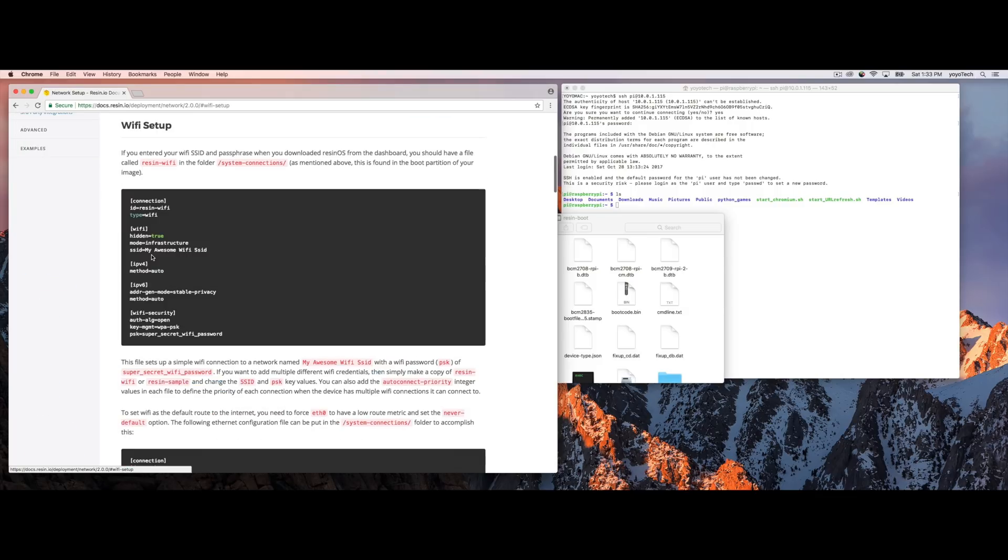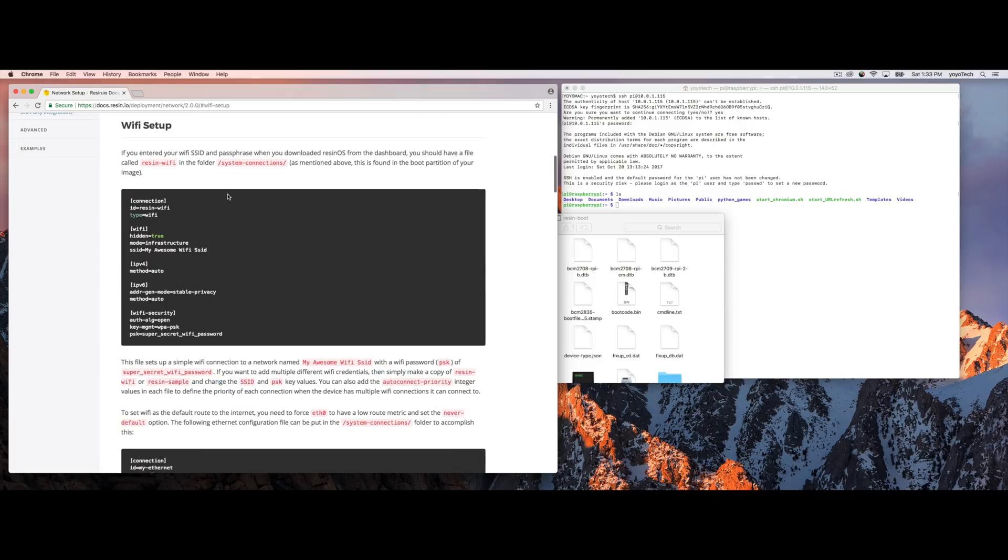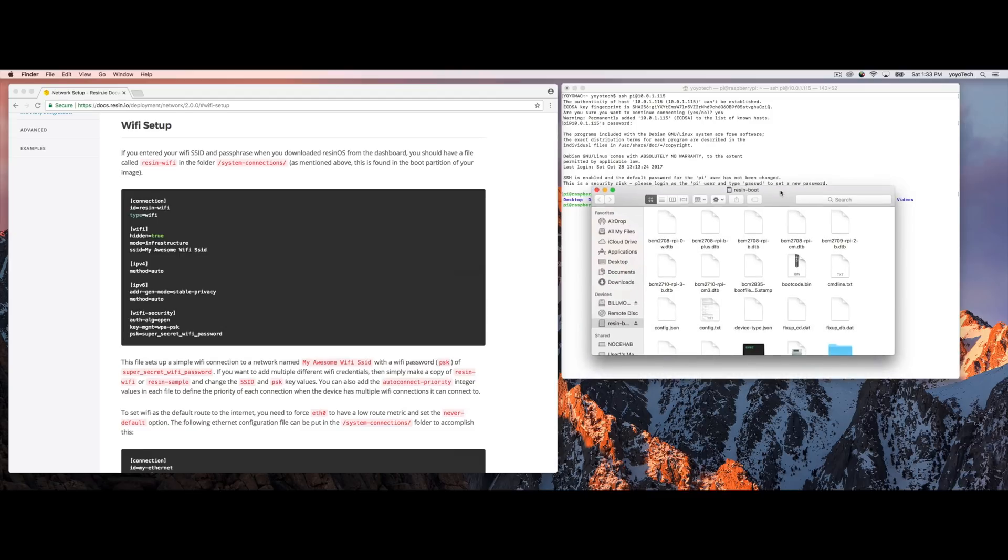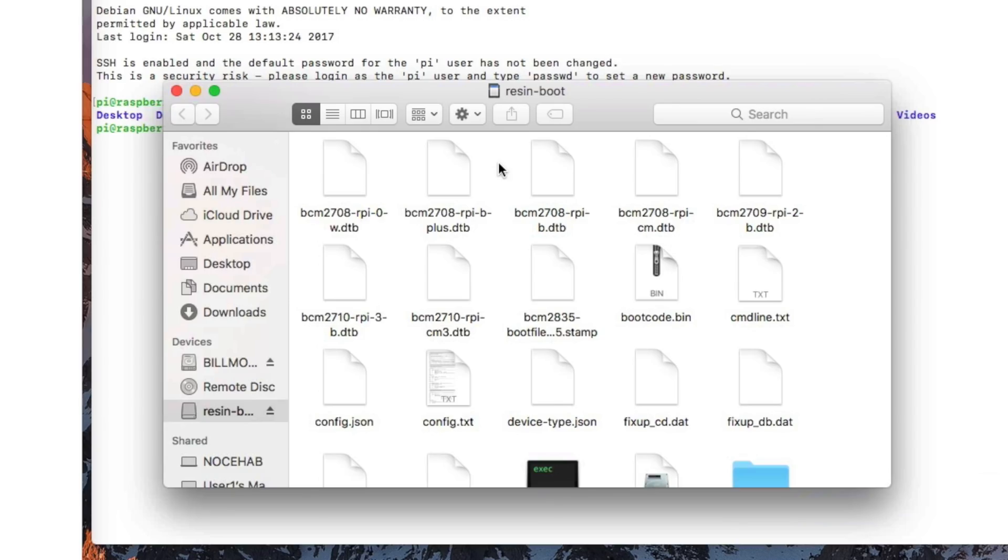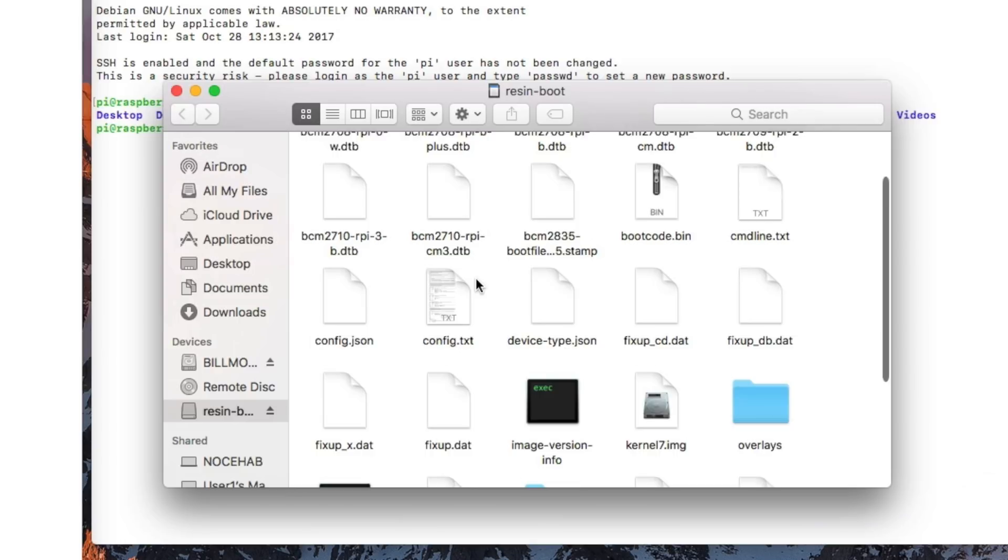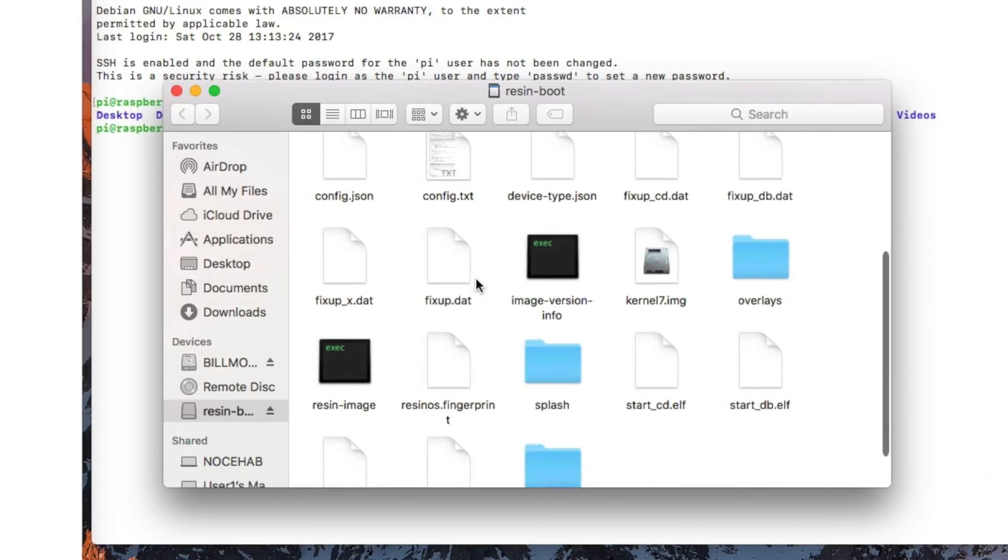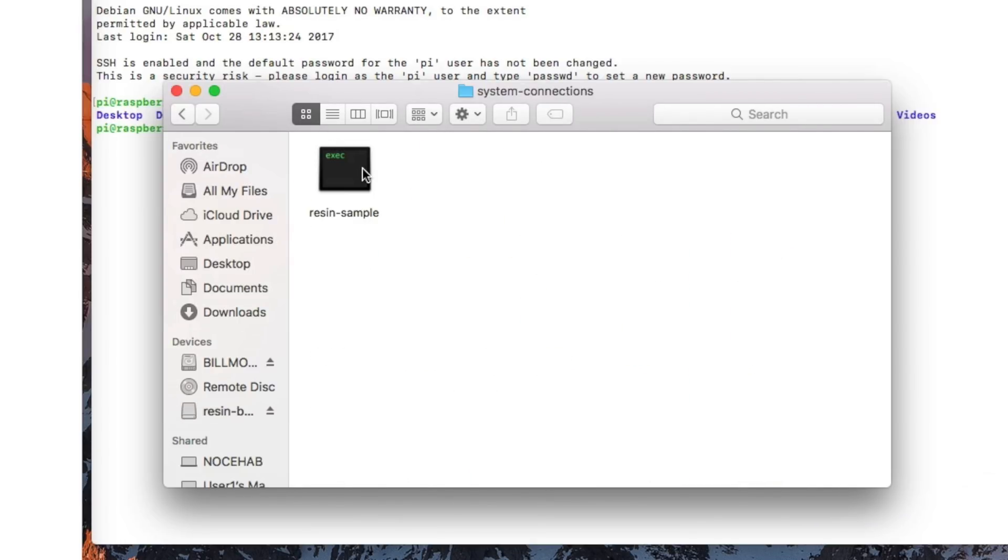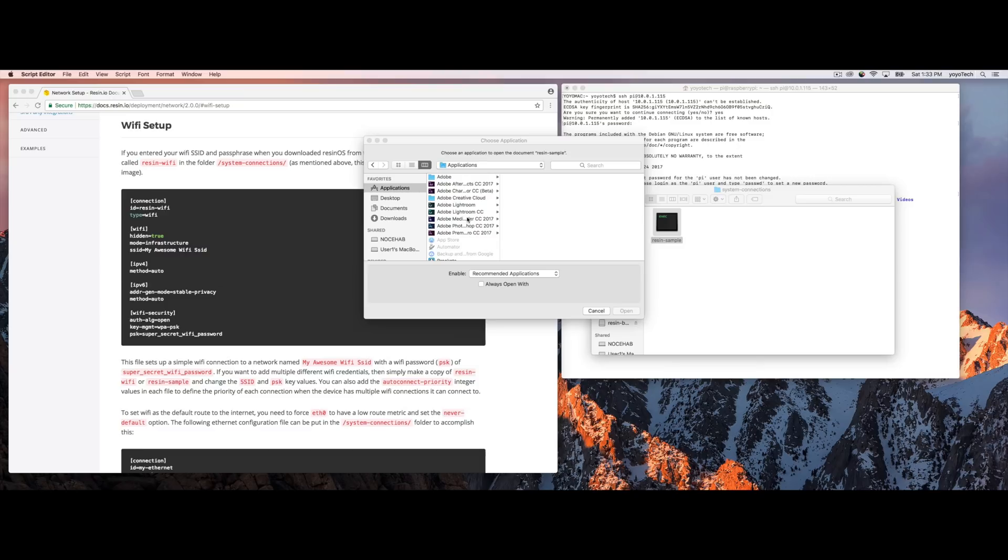So you're going to want to go ahead and remount the SD card. So on the Mac, I had to pull it out and push it back in again. And we're going to go ahead and go into the file system on the SD card. And we'll just scroll down here until we see system connections and we'll open up resin sample. I'm using brackets for this, but you can use any text editor that you want on your system.